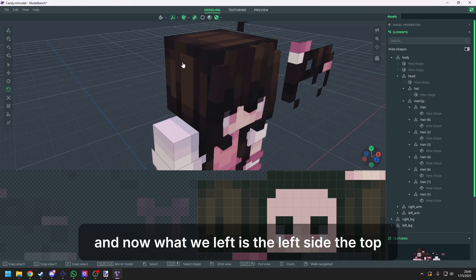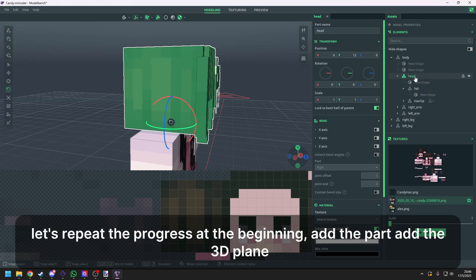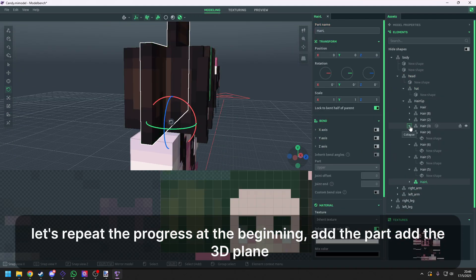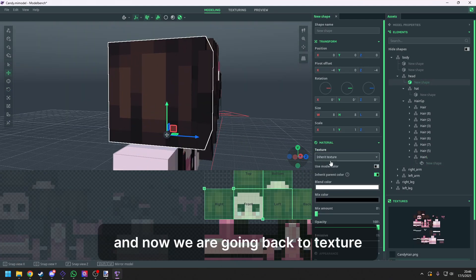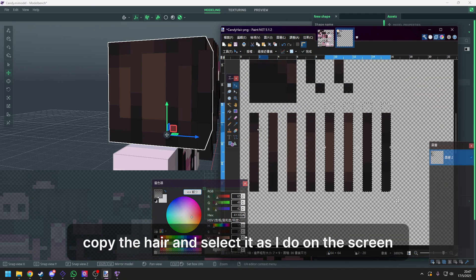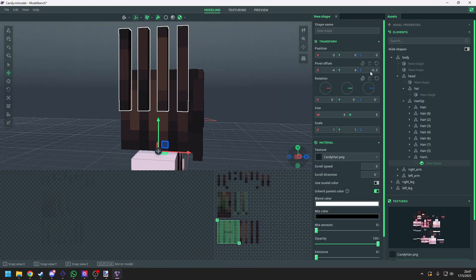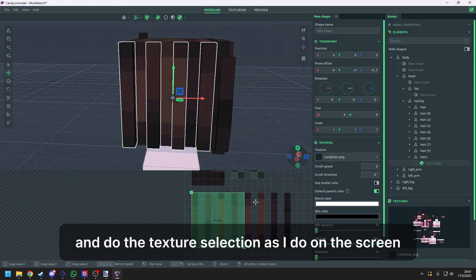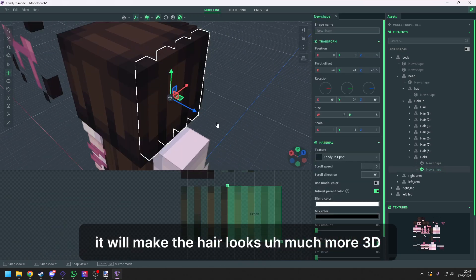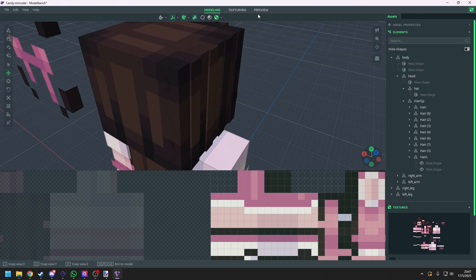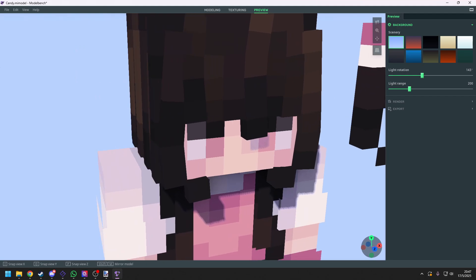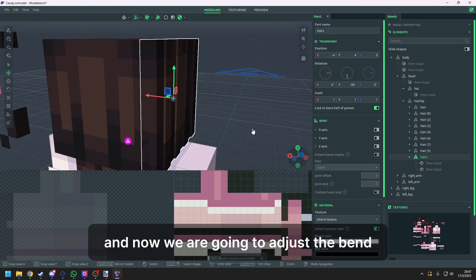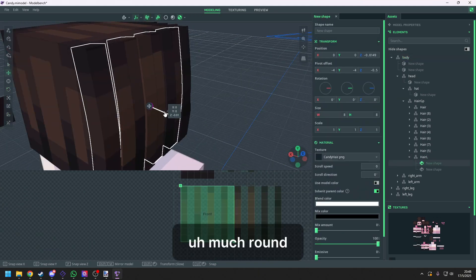And now what we left is the left side, the top, the right side and the back. Let's repeat the progress at the beginning. Add the part, add a 3D plane. And now we are going back to texture. Copy the hair and select it as I do it on the screen. And do the texture selection as I do on the screen. It will make the hair look much more 3D. It looks great now, but it's not over yet. And now we are going to adjust the plane with its bend side to make it look much round.